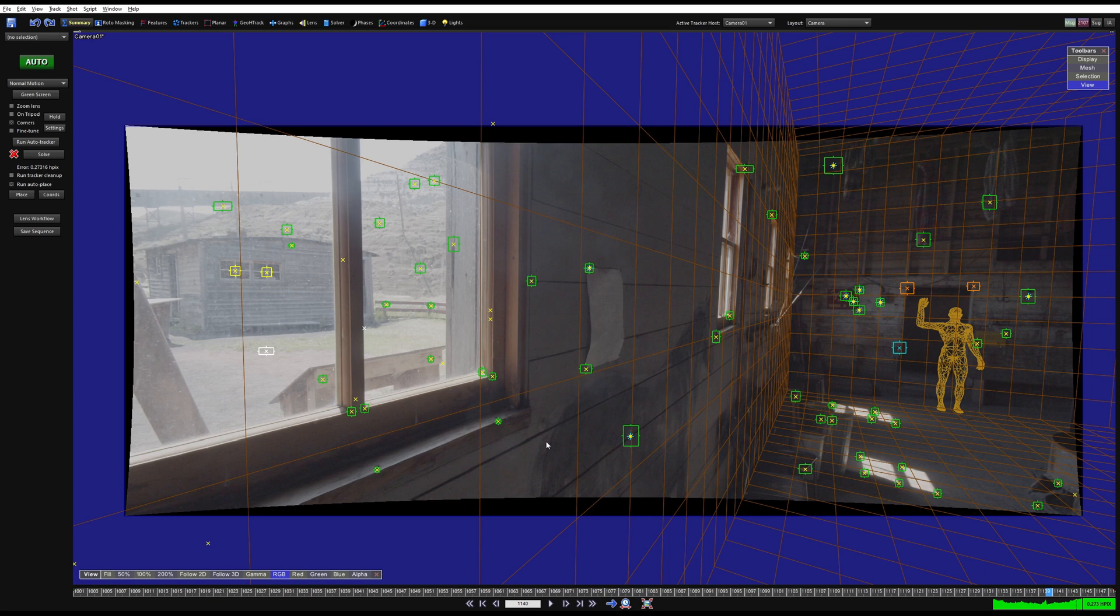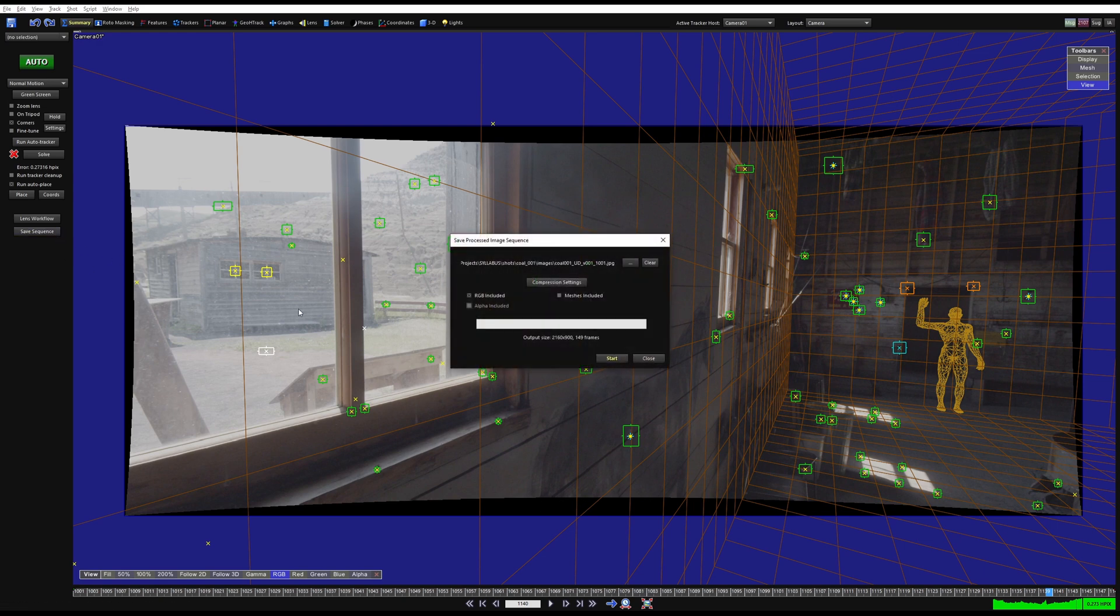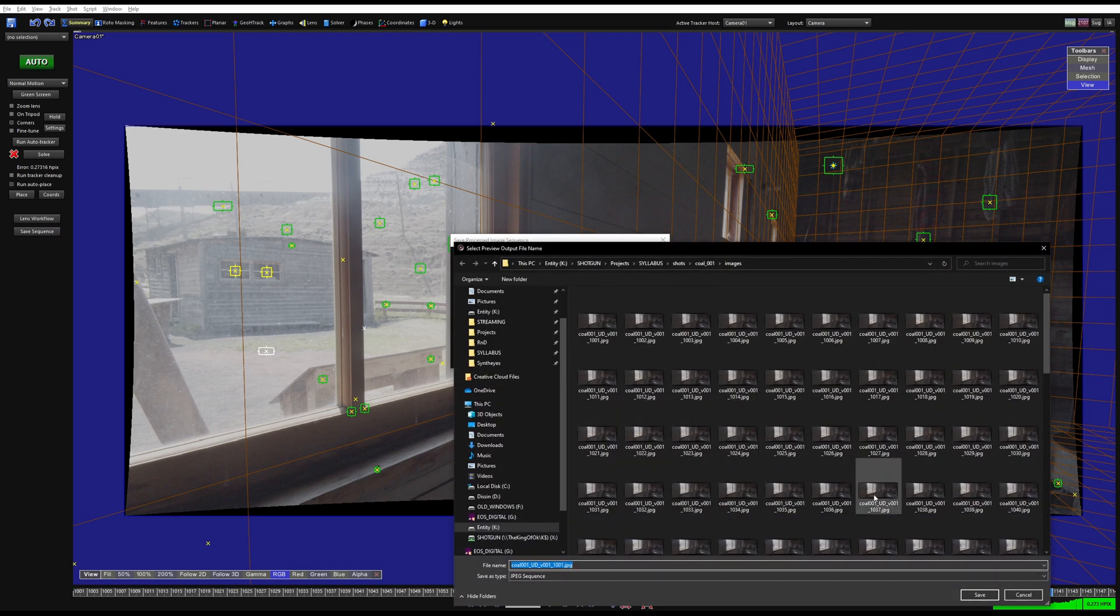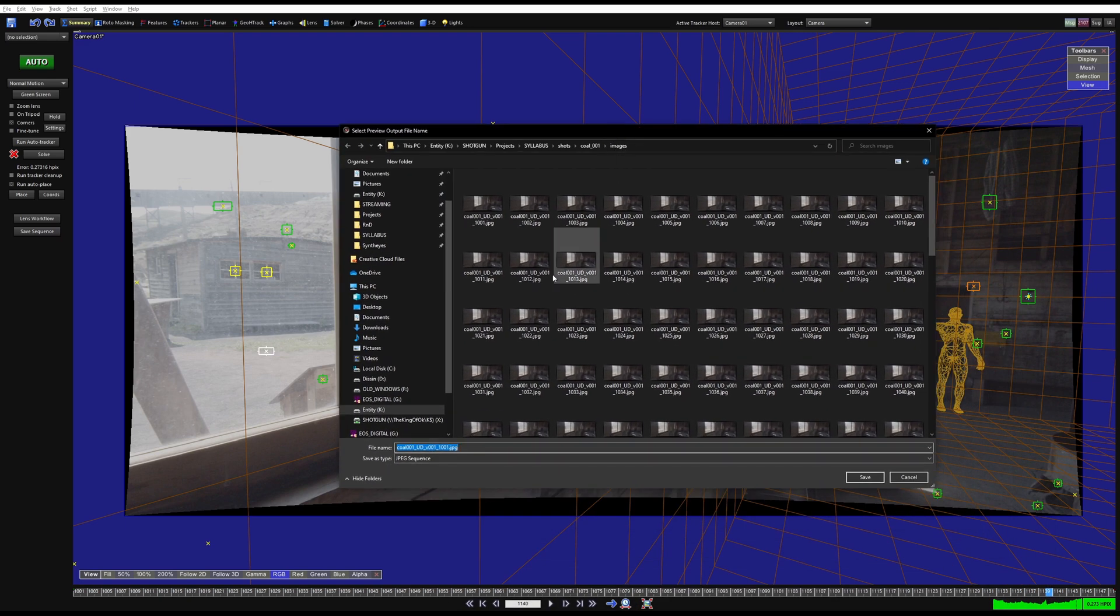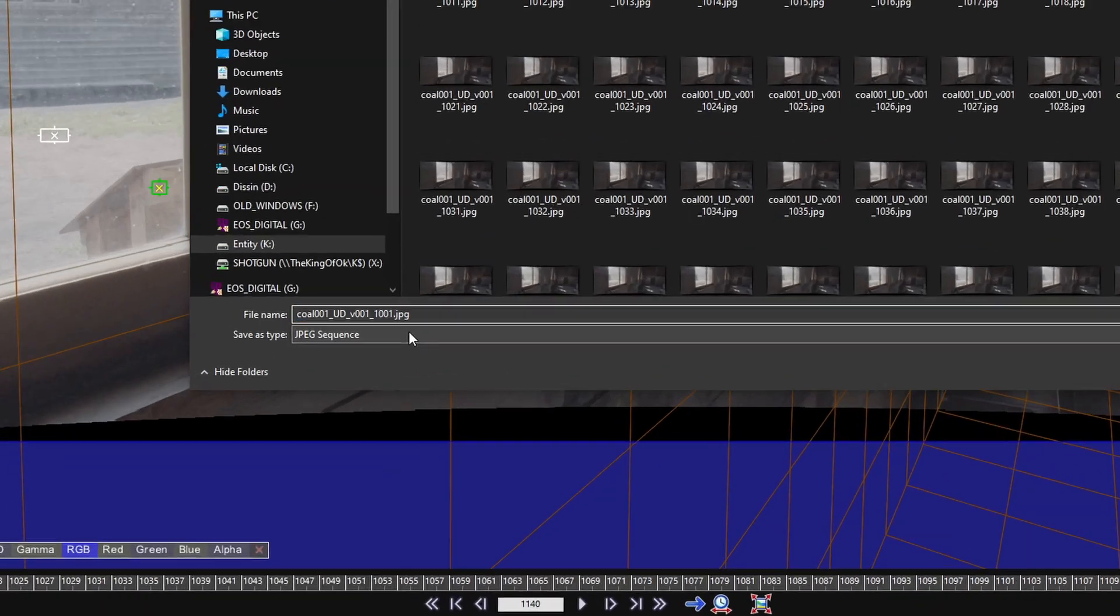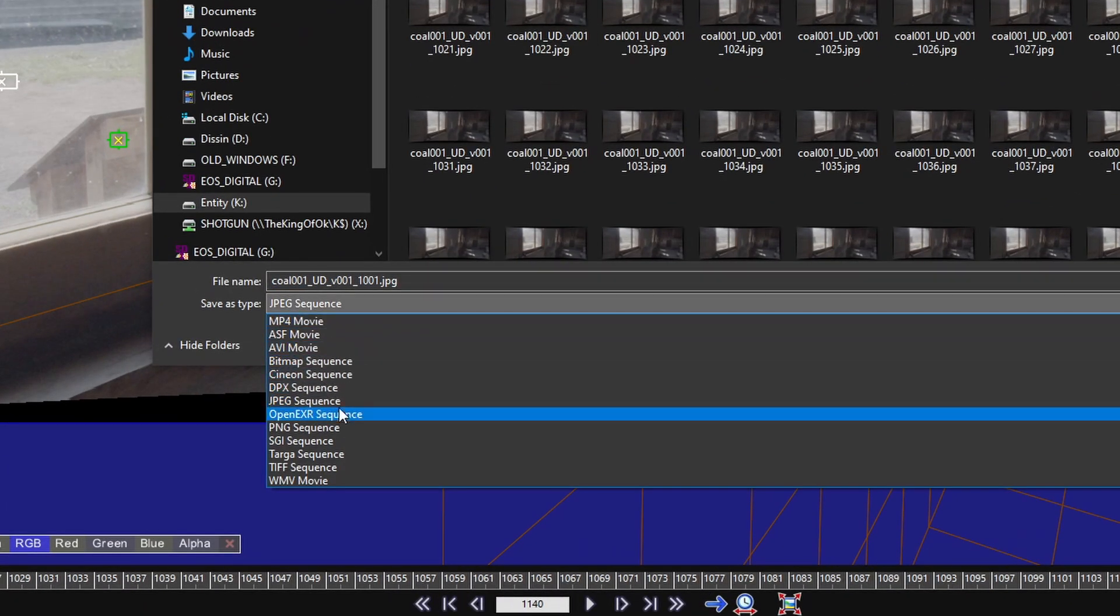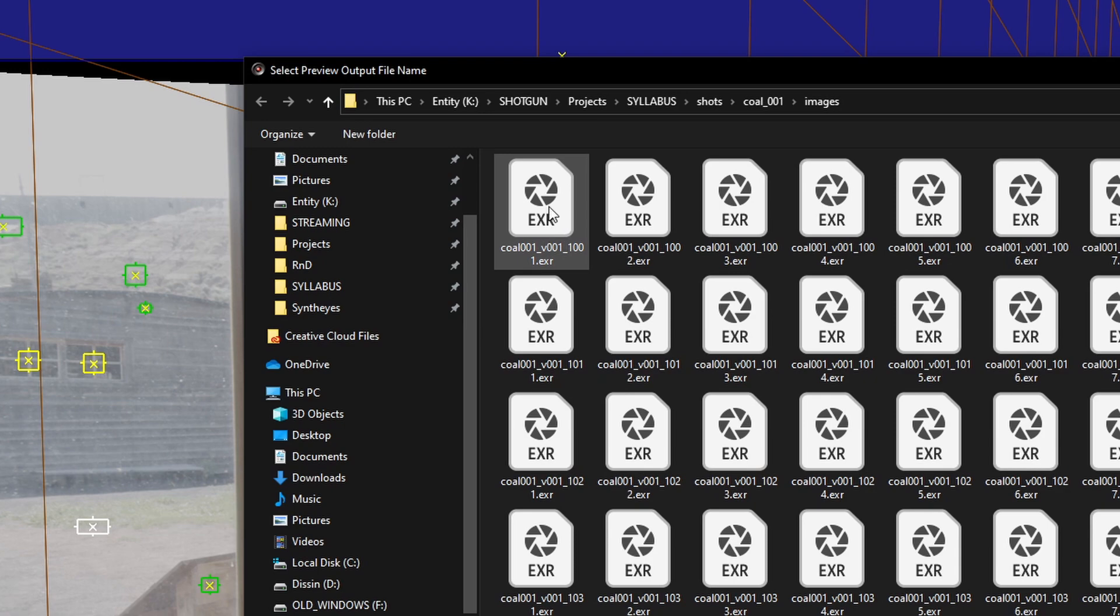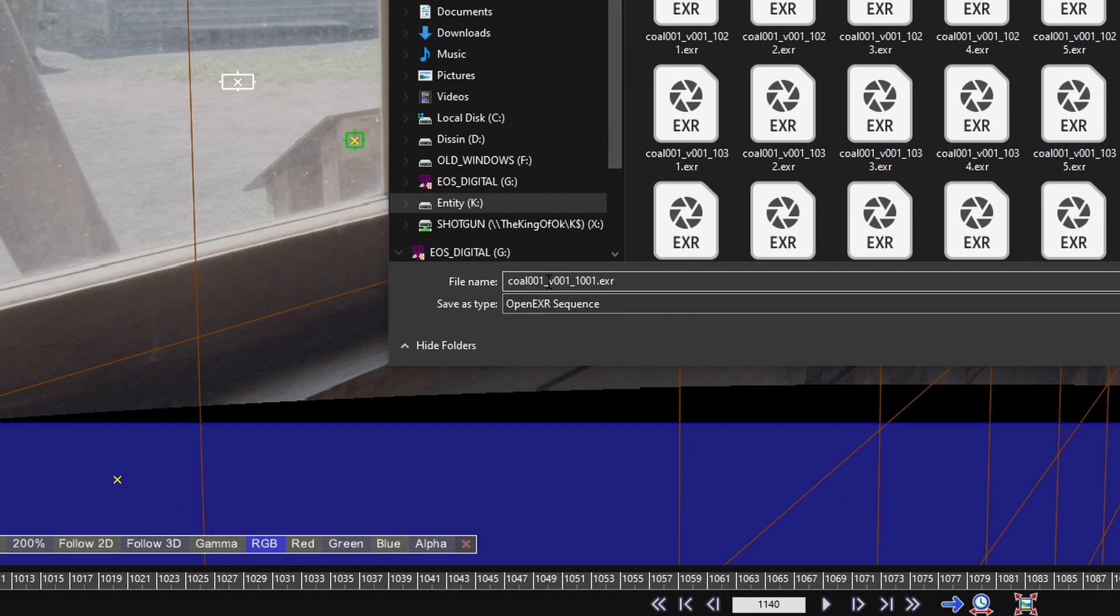Hit Okay, so we've exported a camera. Now we want to write out this undistorted plate so that we can use it in Blender, Maya, Houdini, or Nuke or whatever. We're going to come over to Save Sequence and here all you're going to do is jump over to the three dots, navigate to wherever your plate is. Once you find your folder, I like to select the format that my plate is, because if I do that I can steal the first frame's name.